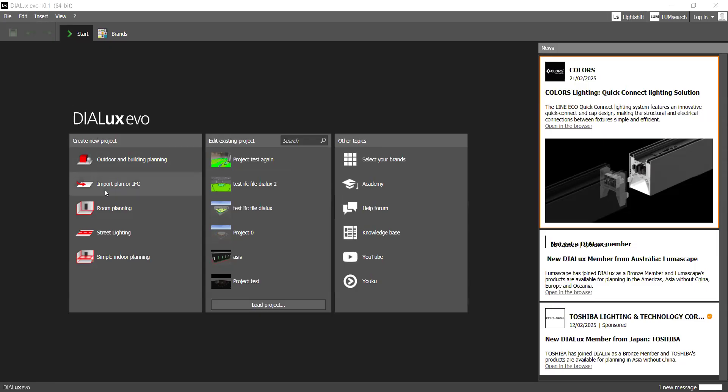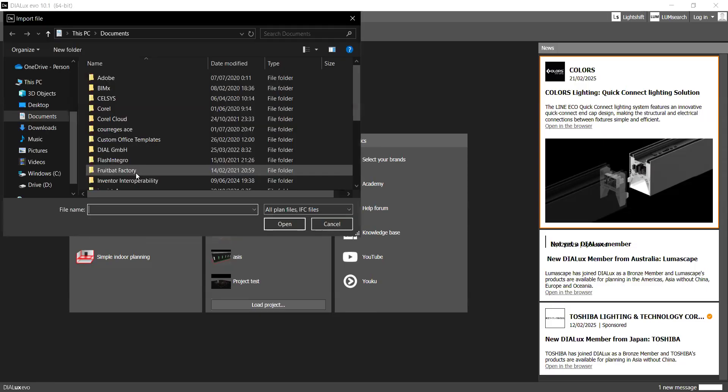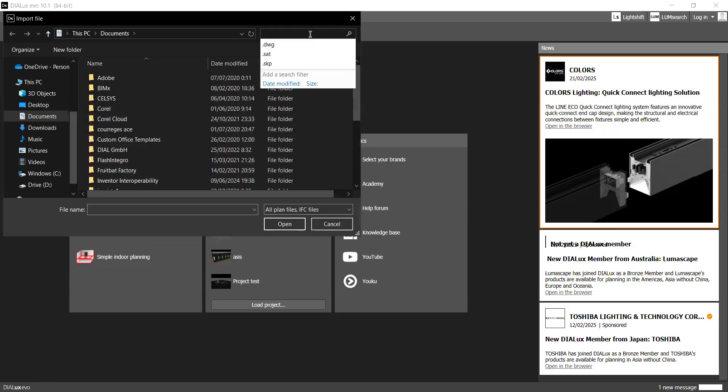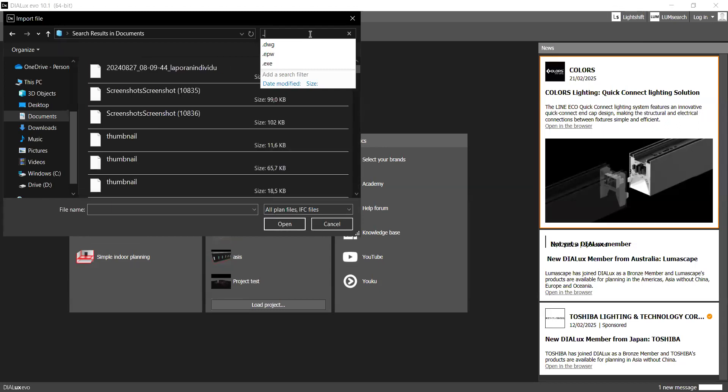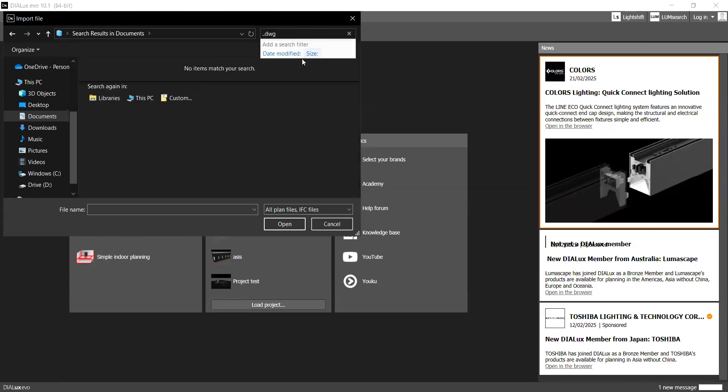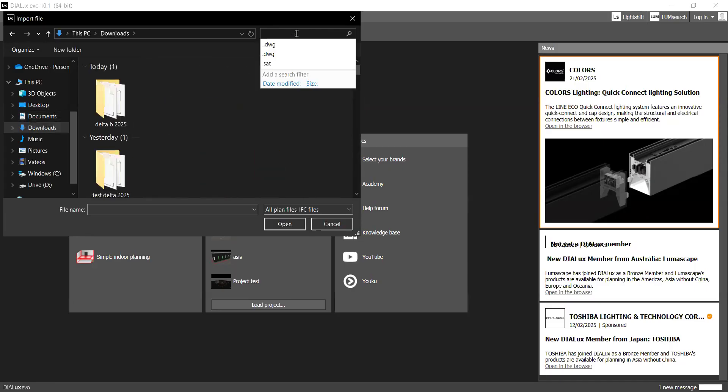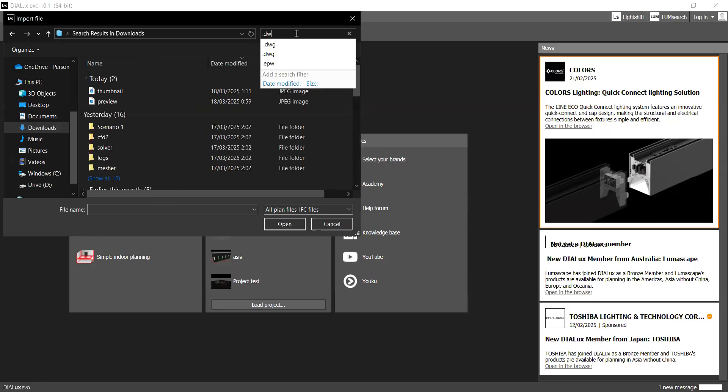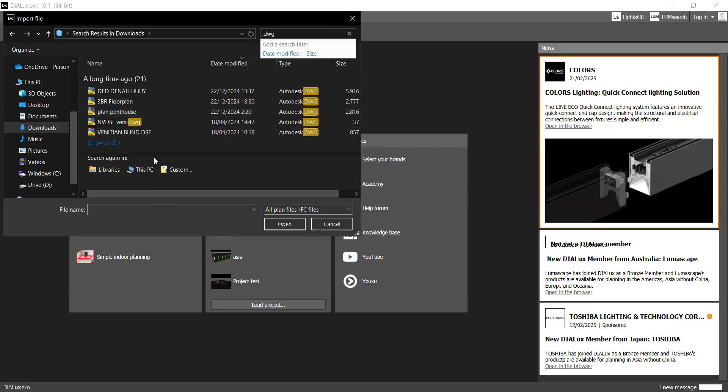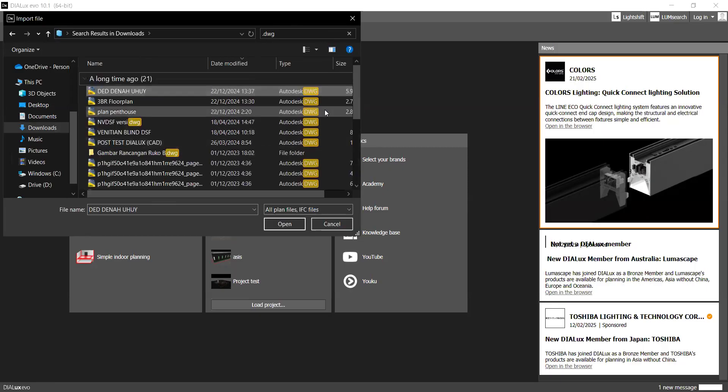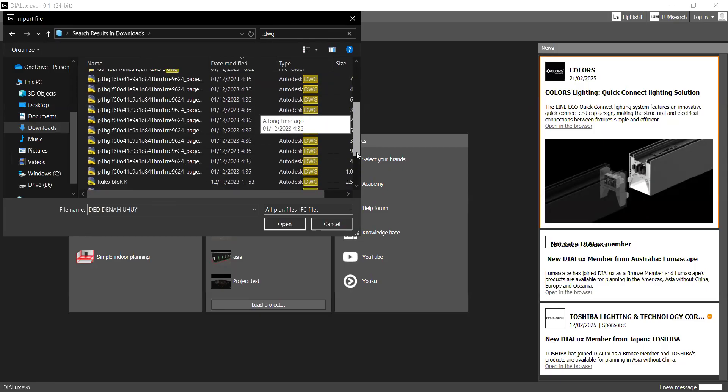First off, you can choose a little bit from some of the options. I'm going to import a plan. You can also import IFC if you want that.